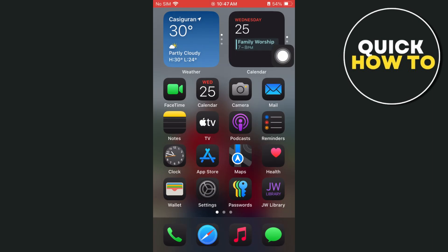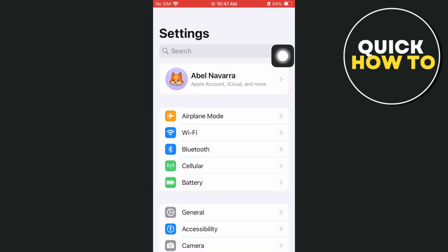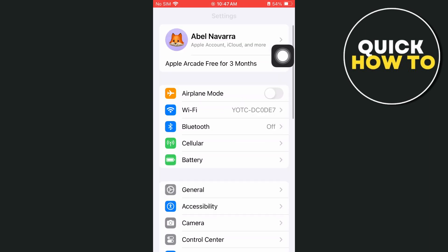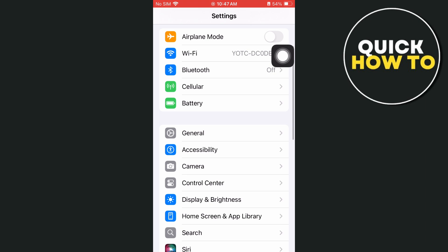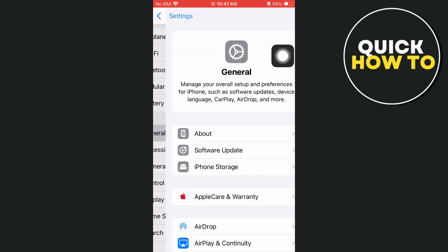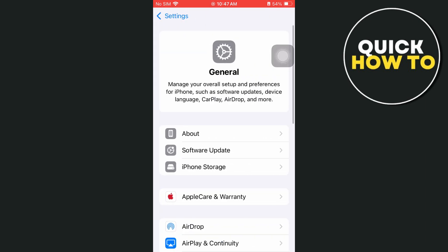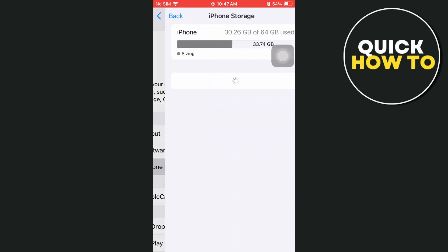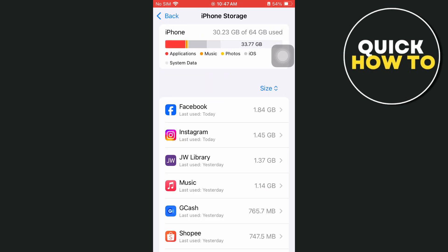Go back to the home screen, then go to Settings. In Settings, go to General, and from there go to iPhone Storage and select the Instagram app.